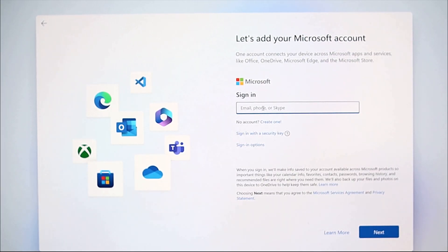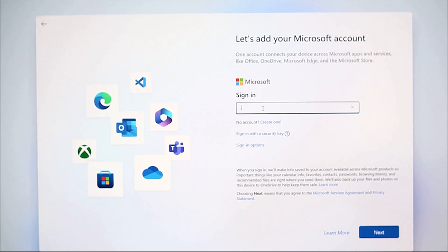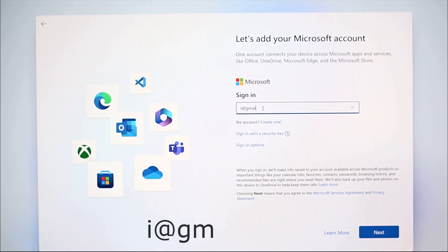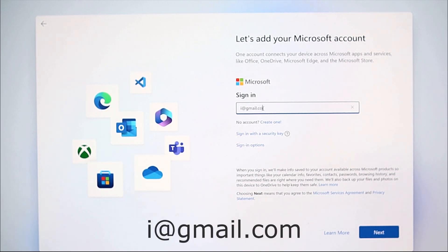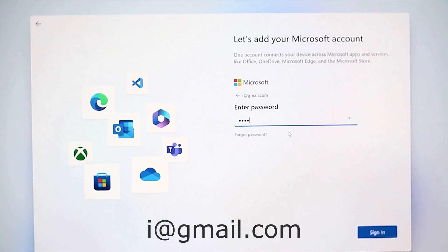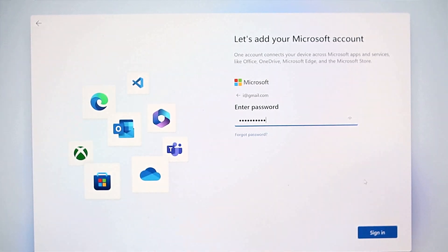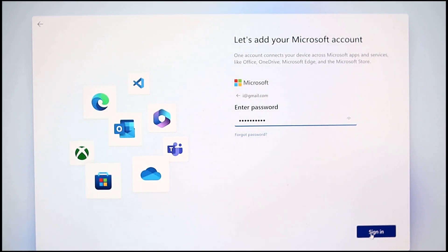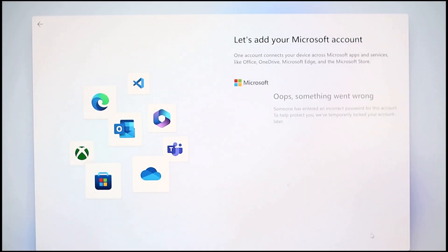The second way is when the system asks you to sign in to your Microsoft account, enter this address i@gmail.com and then any password, it doesn't matter. An error message will appear.